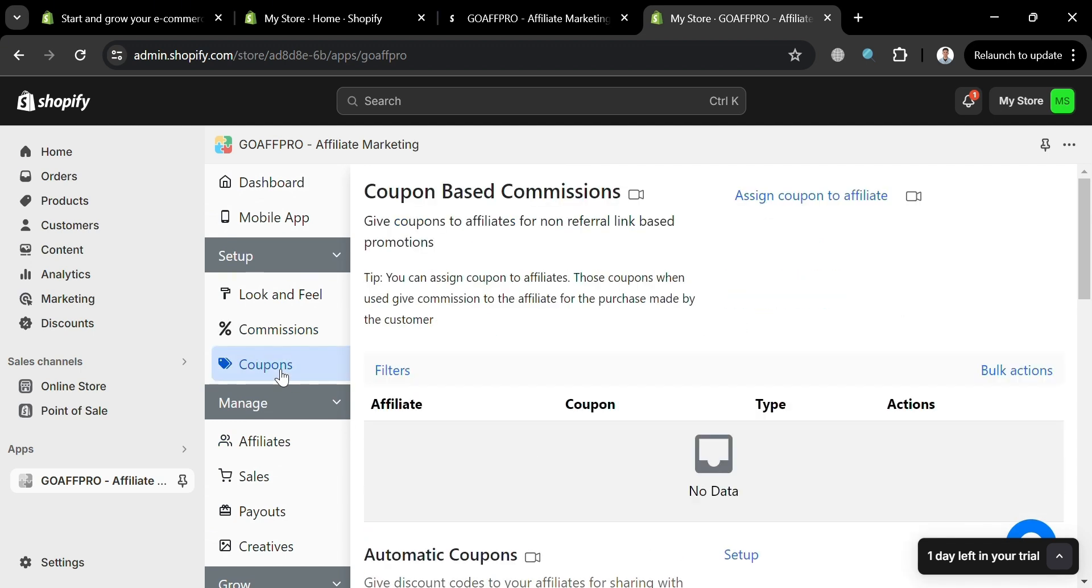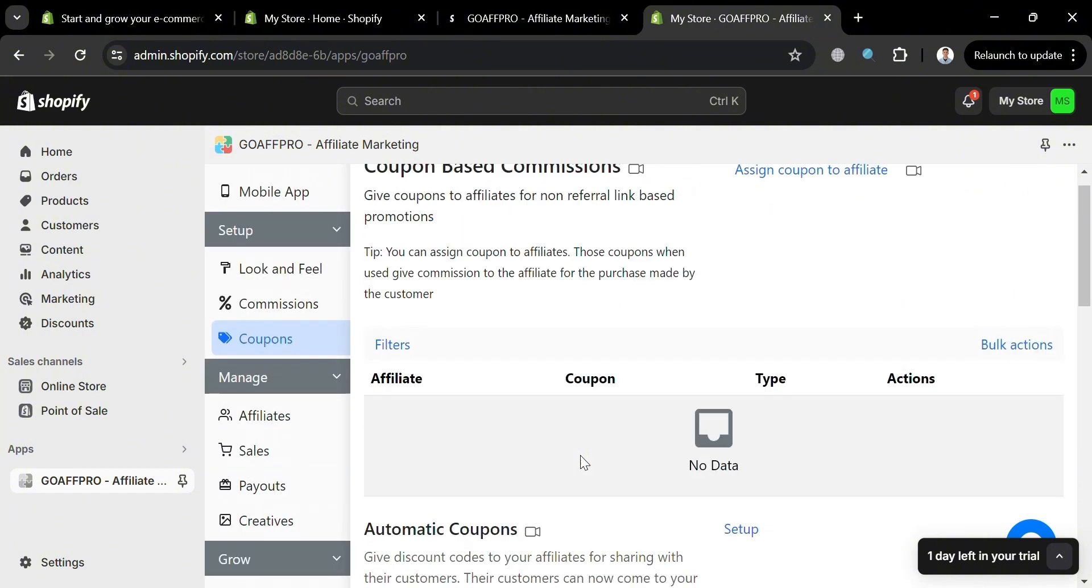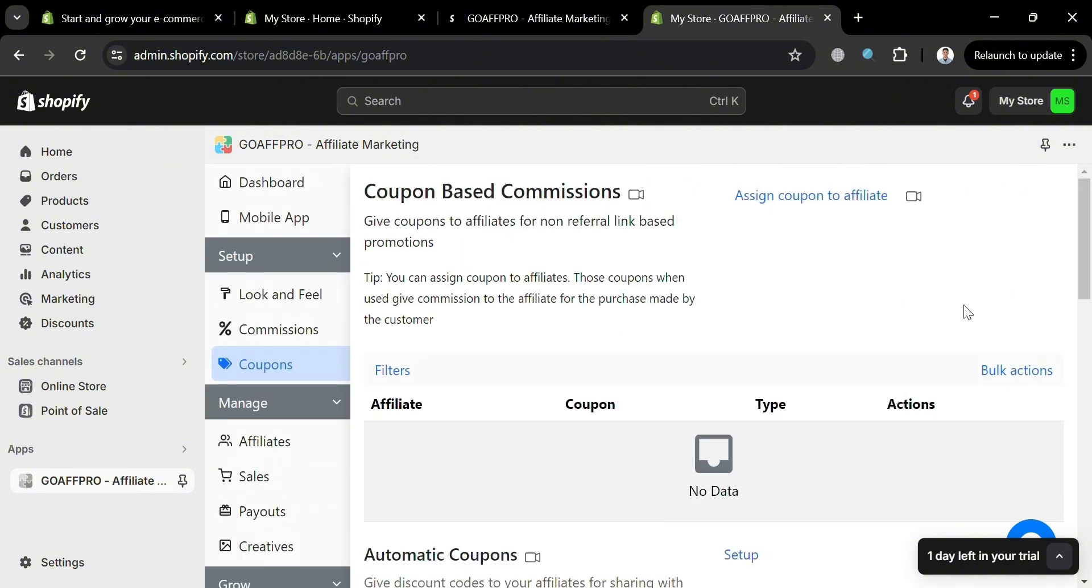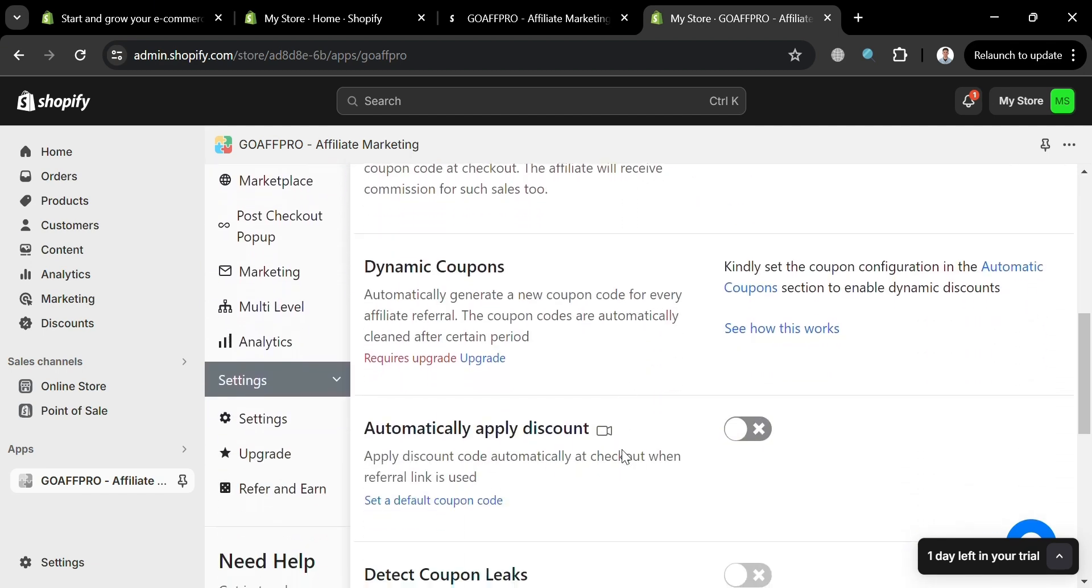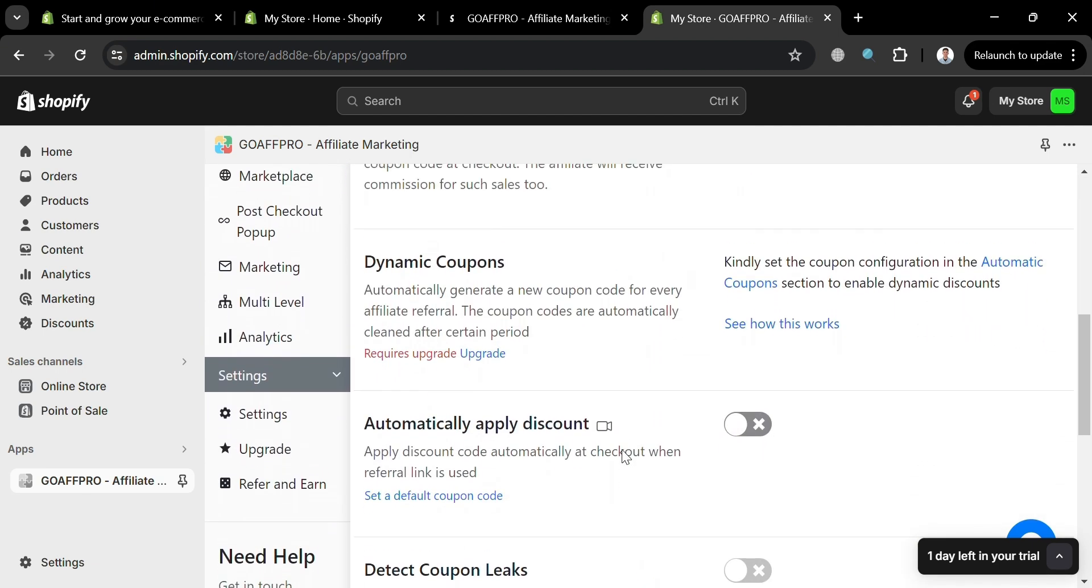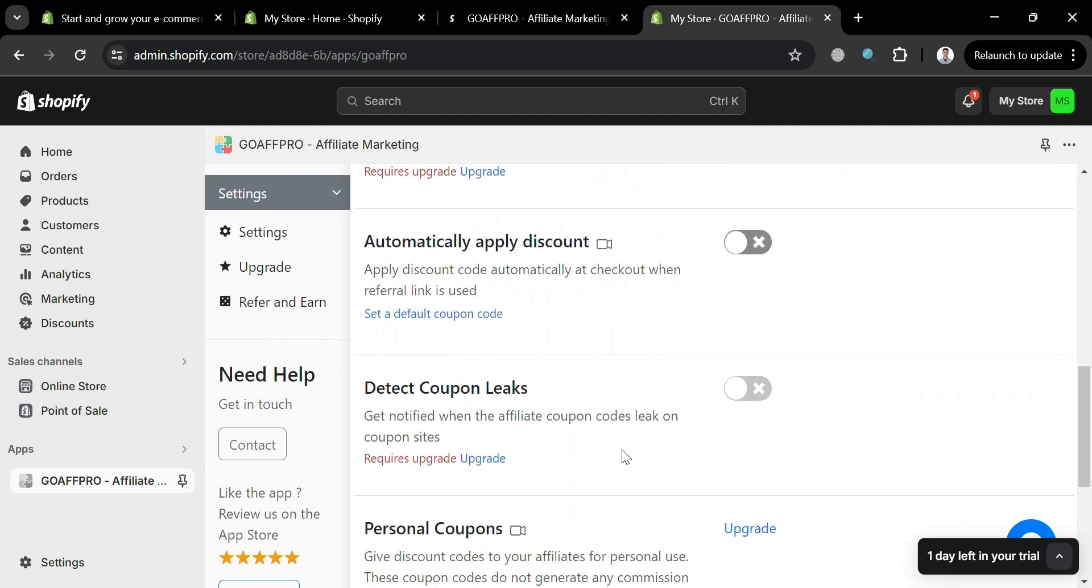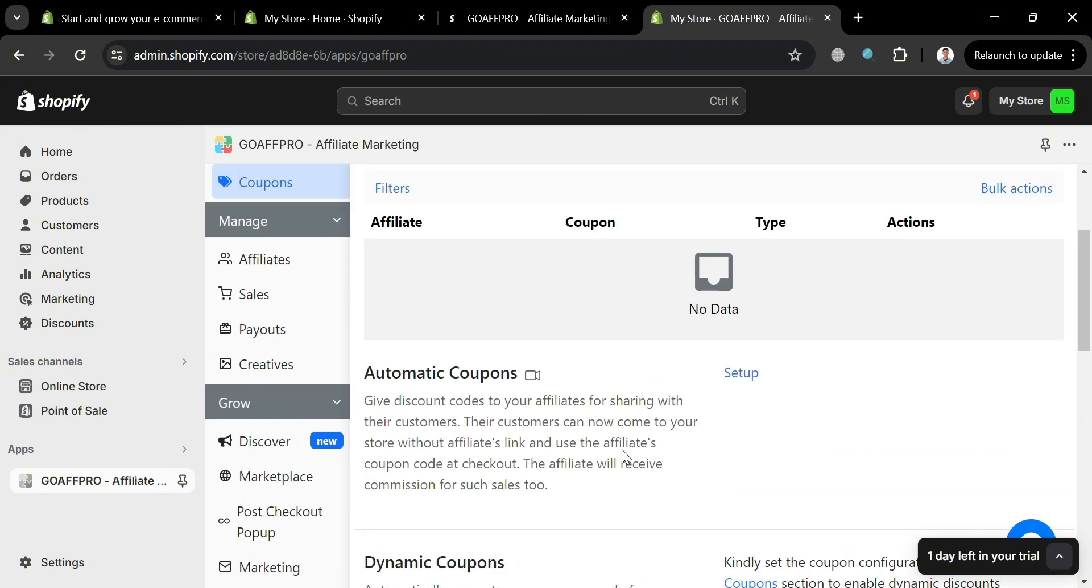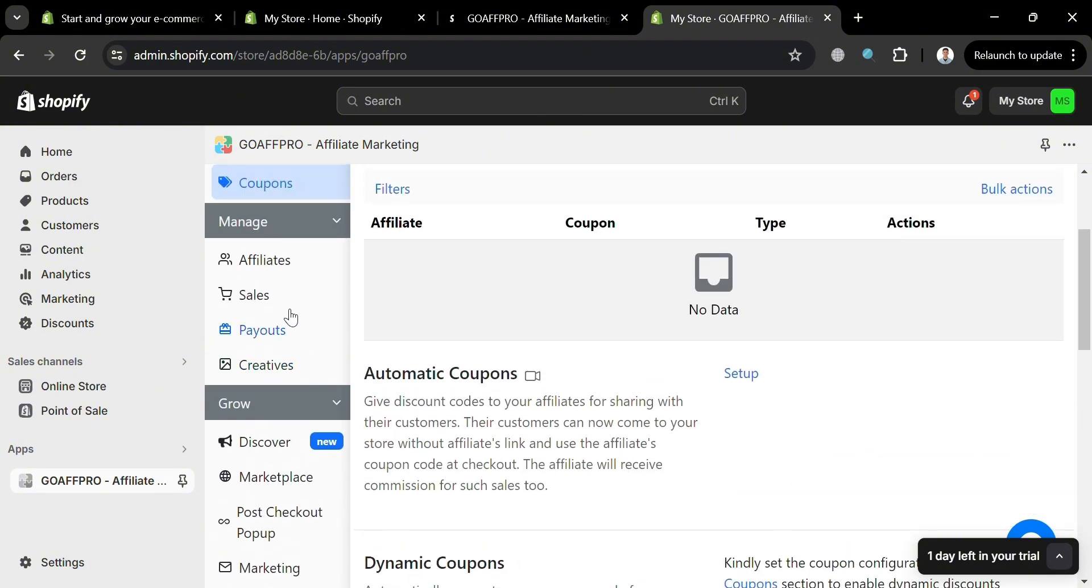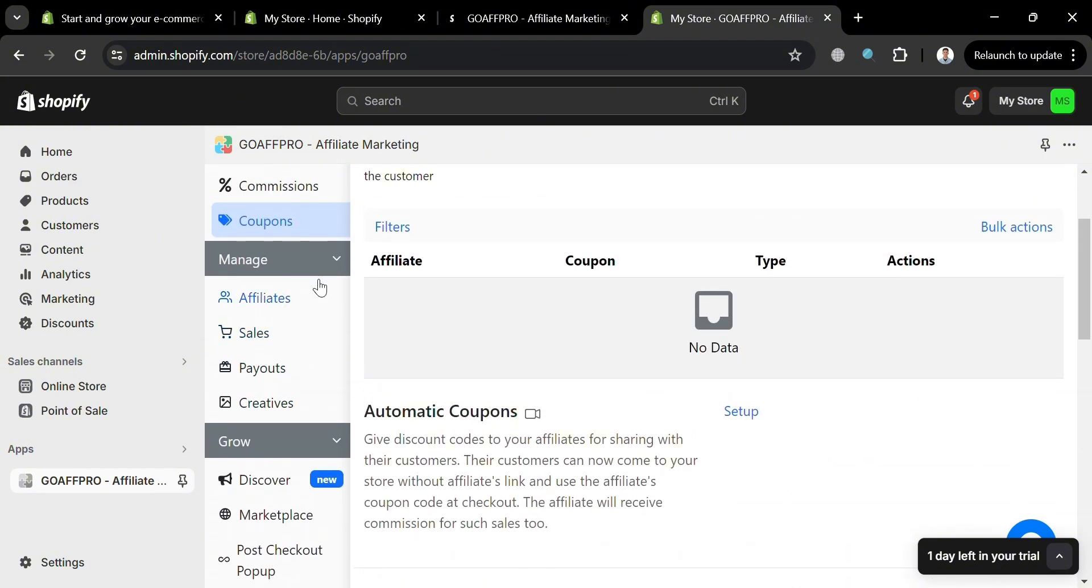Now we'll be going under coupons option right here. This option includes assigning coupons to affiliates, creating personal coupons for individual affiliates and setting up automatic coupons with custom discount values. And users can also apply coupon discounts on each item in the customer's cart, ensuring the affiliates earn commission on each item sold.